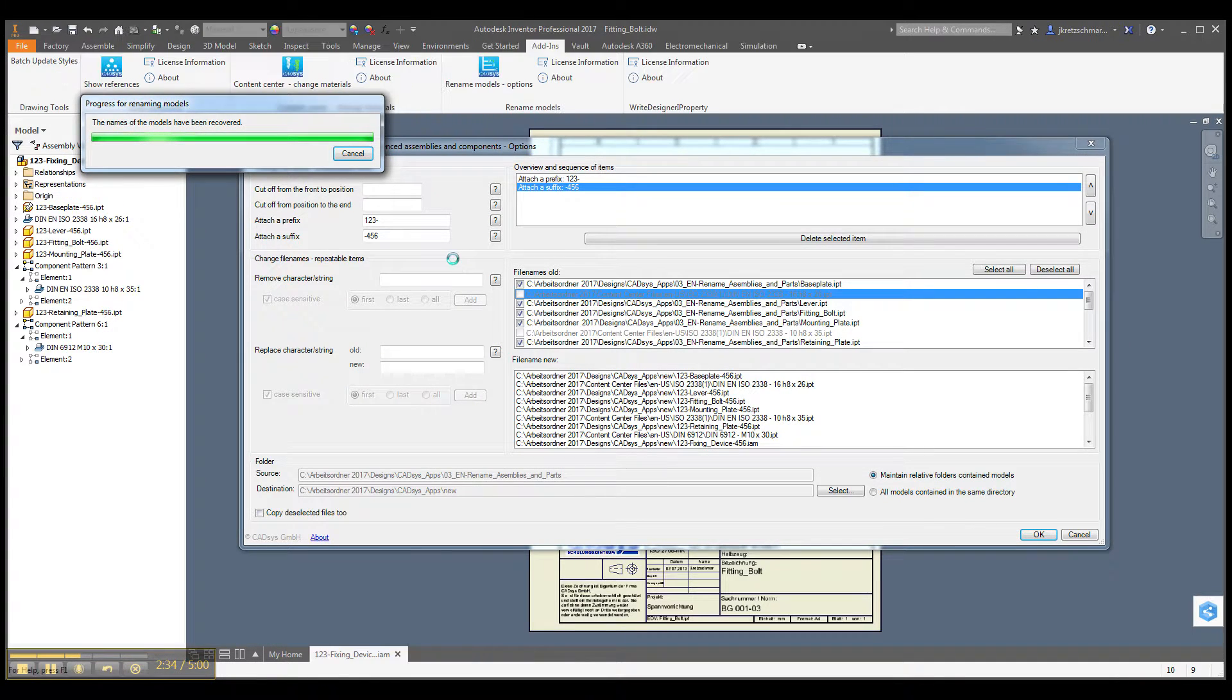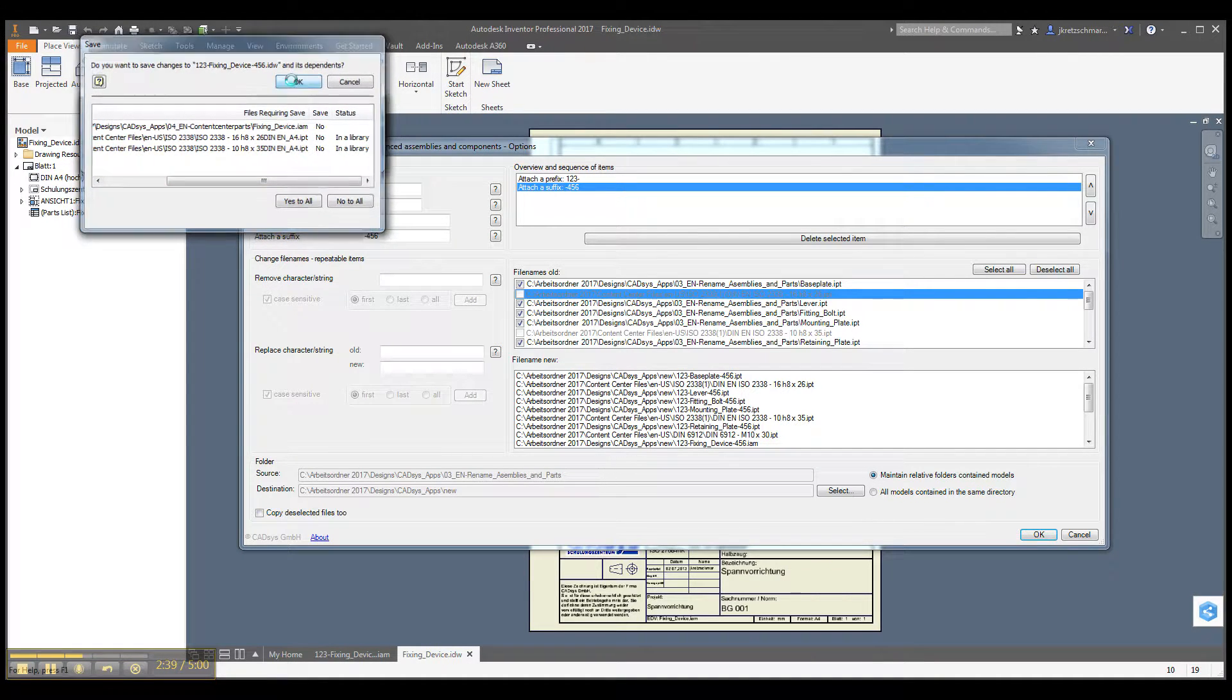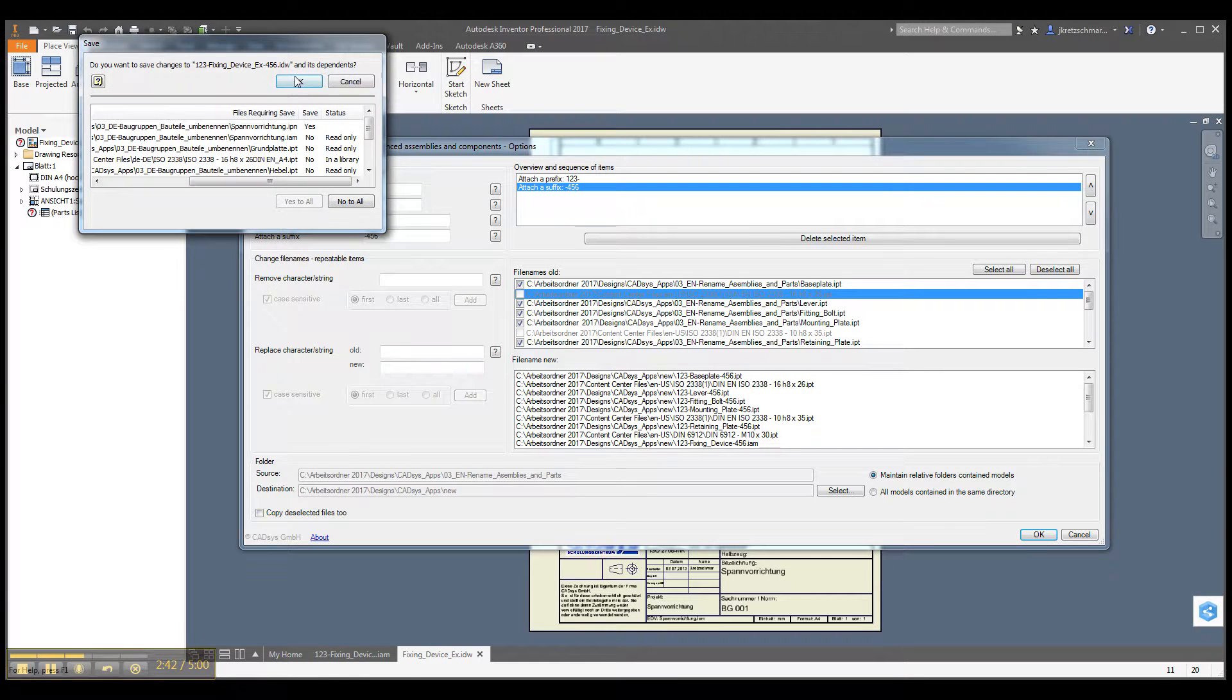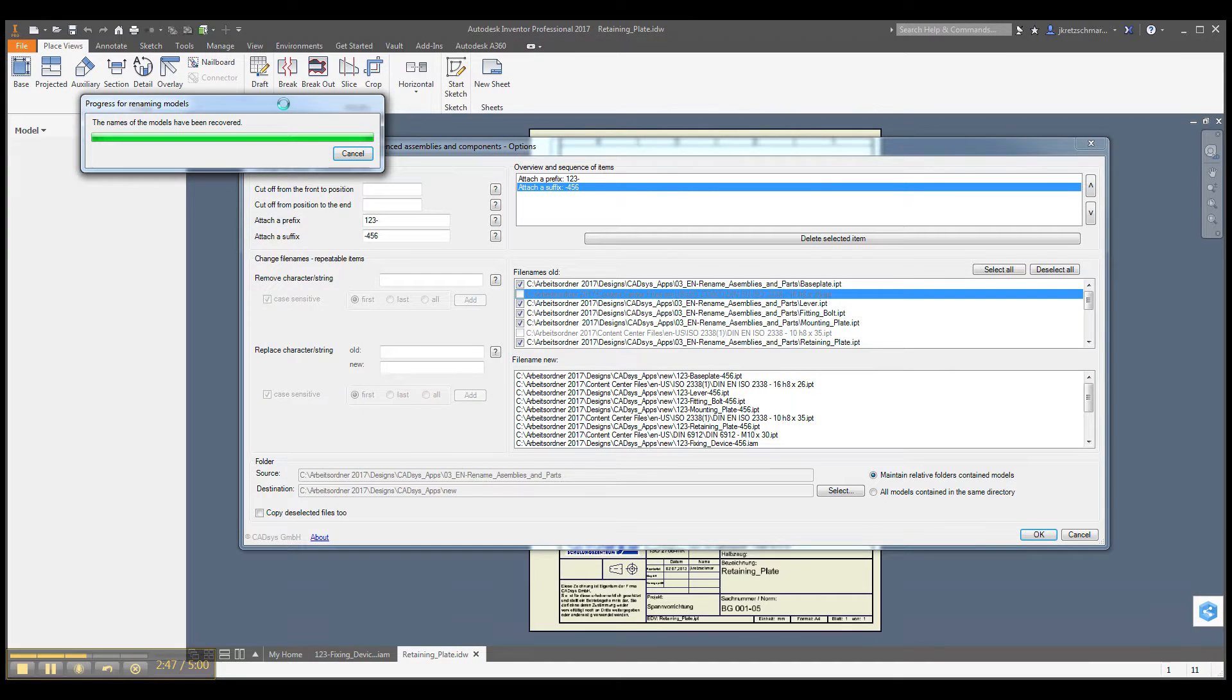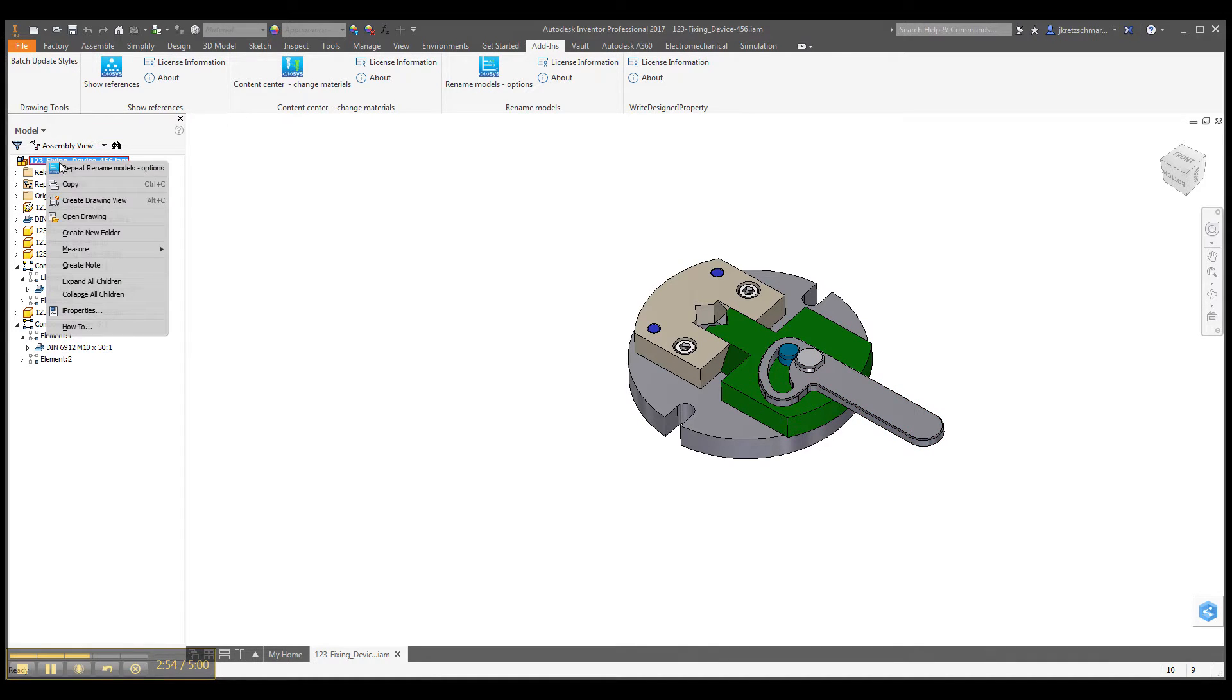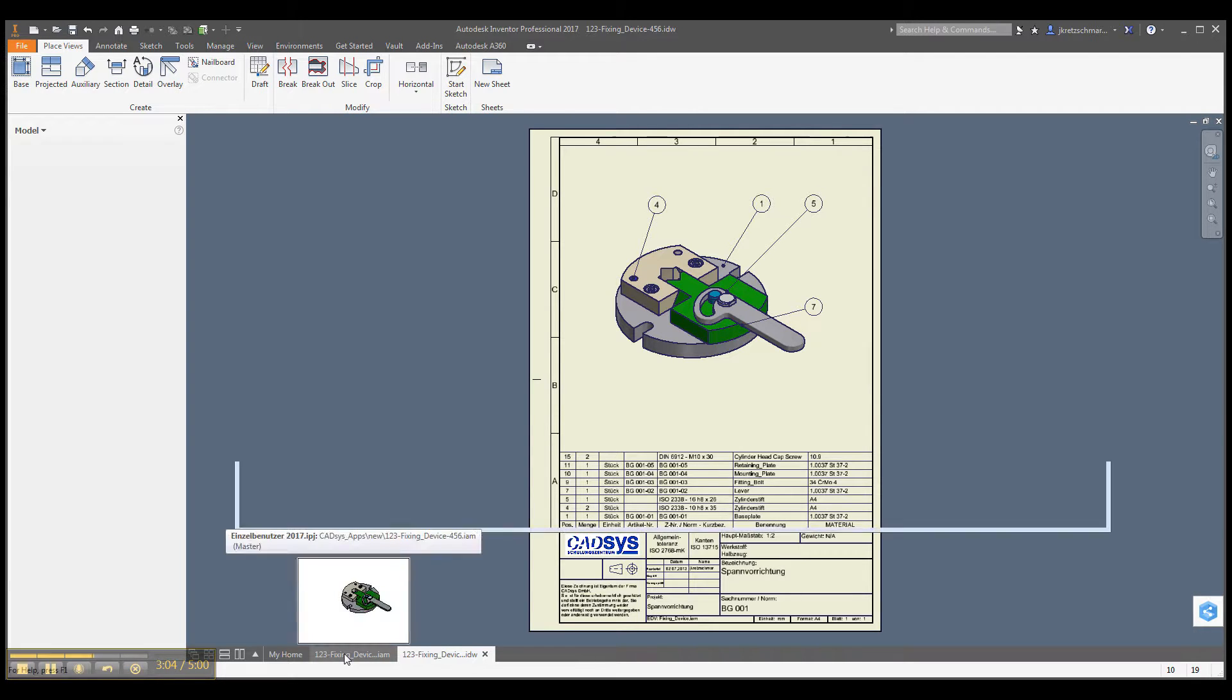All the relations between assemblies, drawings, and parts are still okay. And you can see here is your fixing device with all the renamed parts, and I can also open the drawing. So the drawing is also attached new to this new assembly.